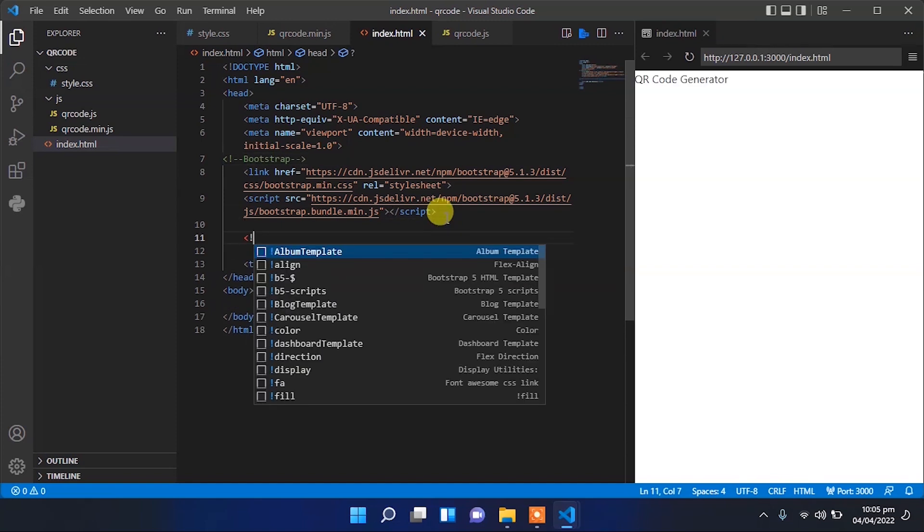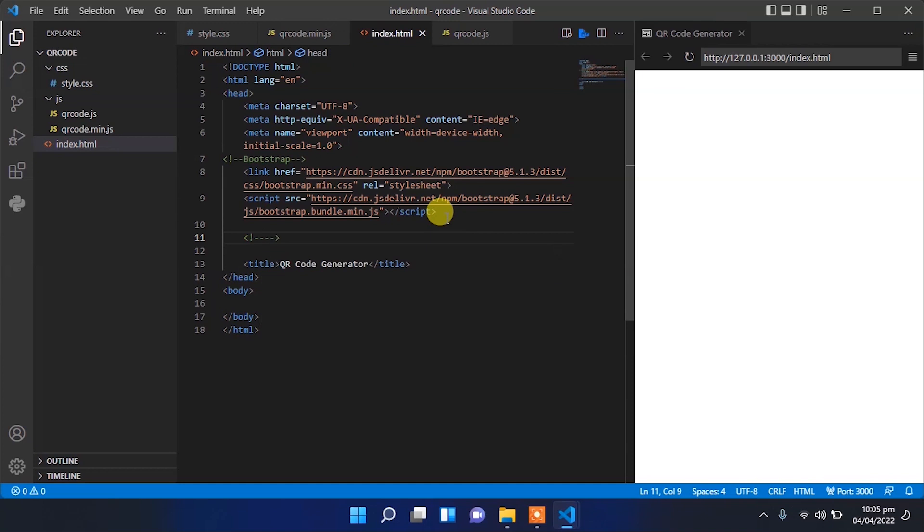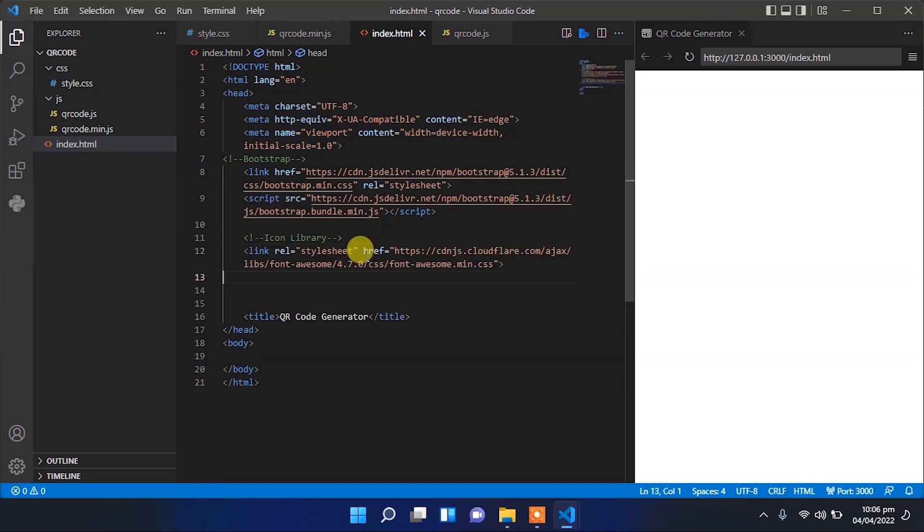Also I will use an icon library. So I will add icon library here. Add that links to the icon library also.